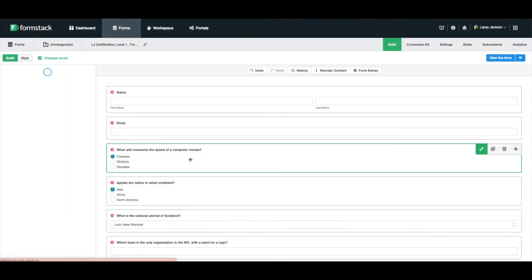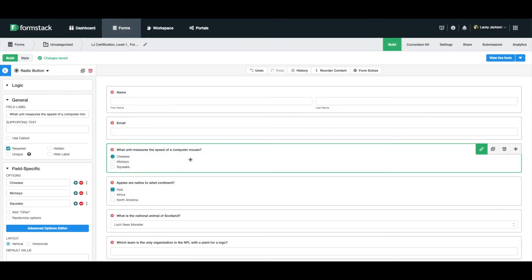After adding the questions to our quiz, we're ready to customize the fields as outlined in the instructions. Per the instructions, we're going to score our quiz based on our radio button and drop-down list questions.